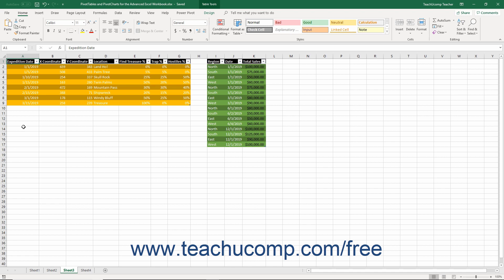Password protecting files poses a risk because if you forget the password, you cannot open the password protected files in the future. To apply password protection to an Excel file,